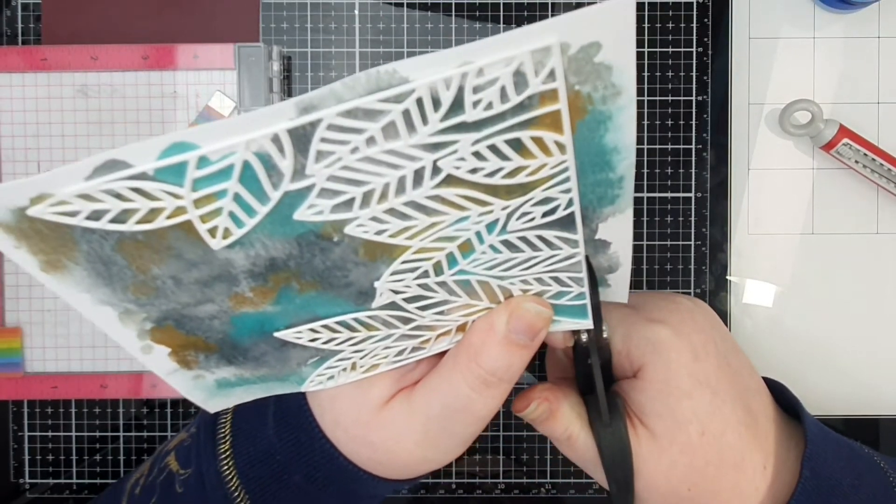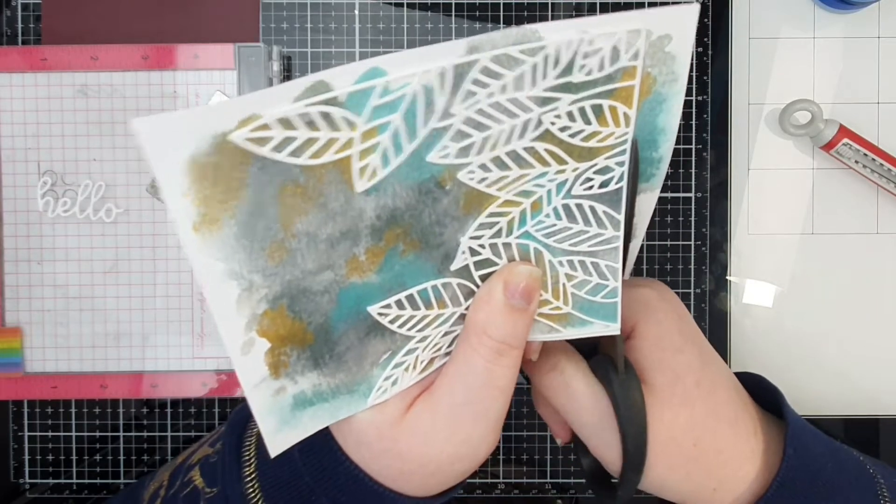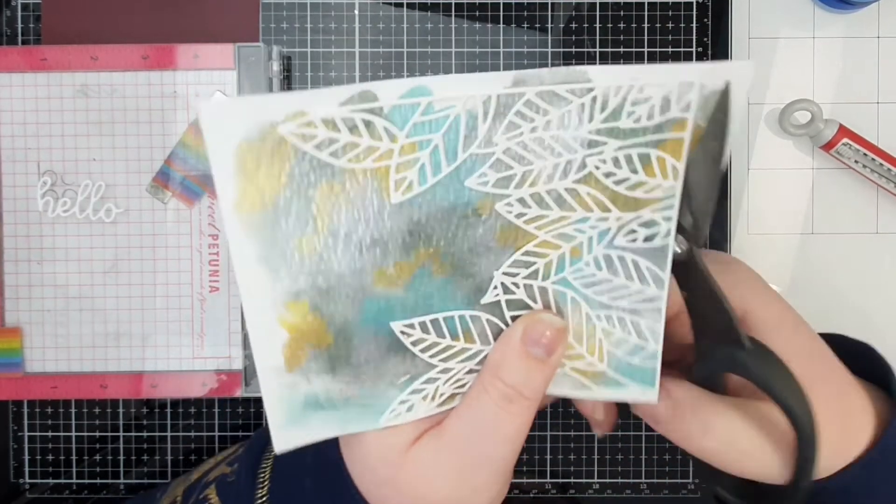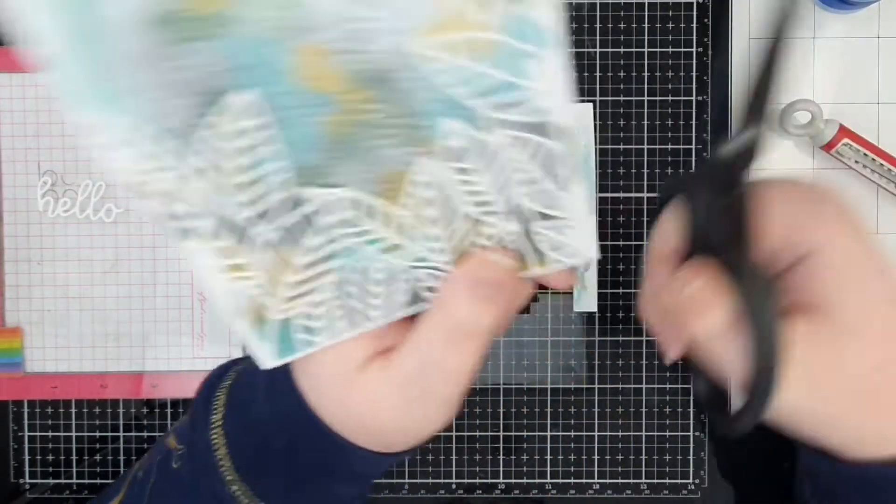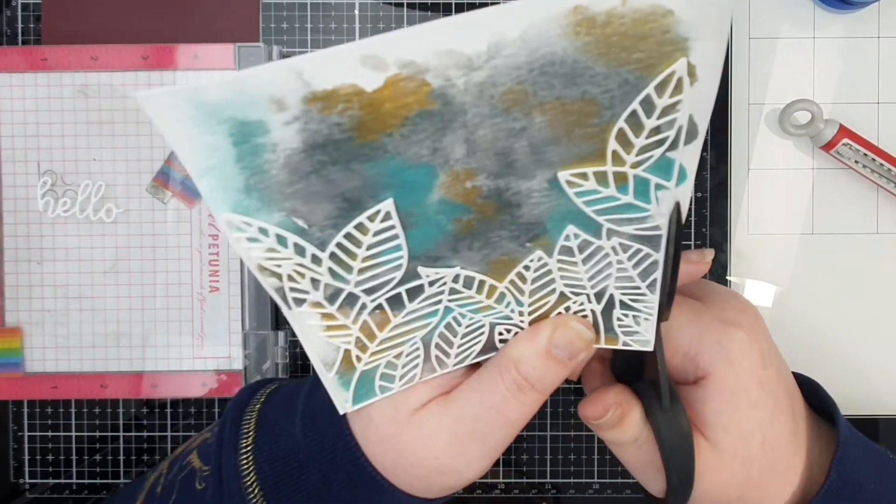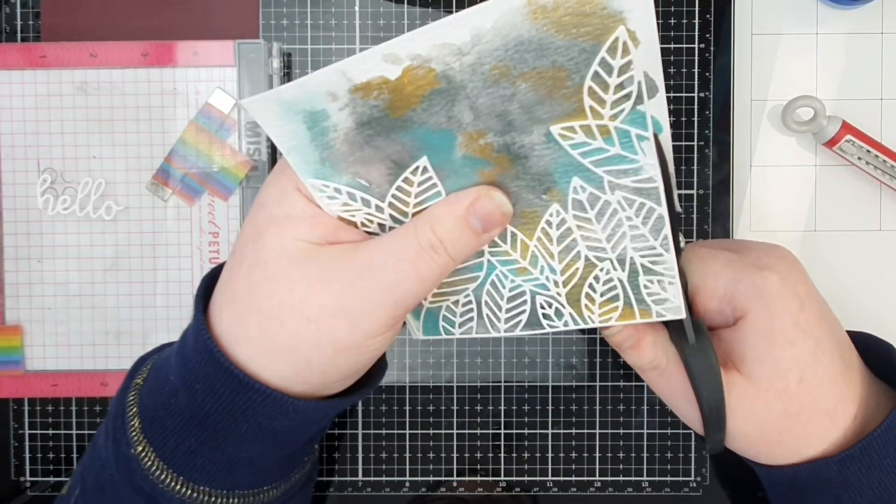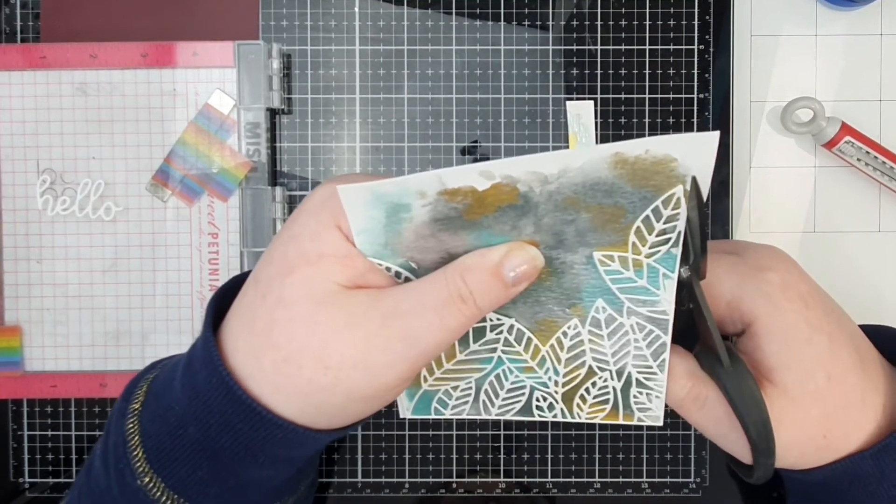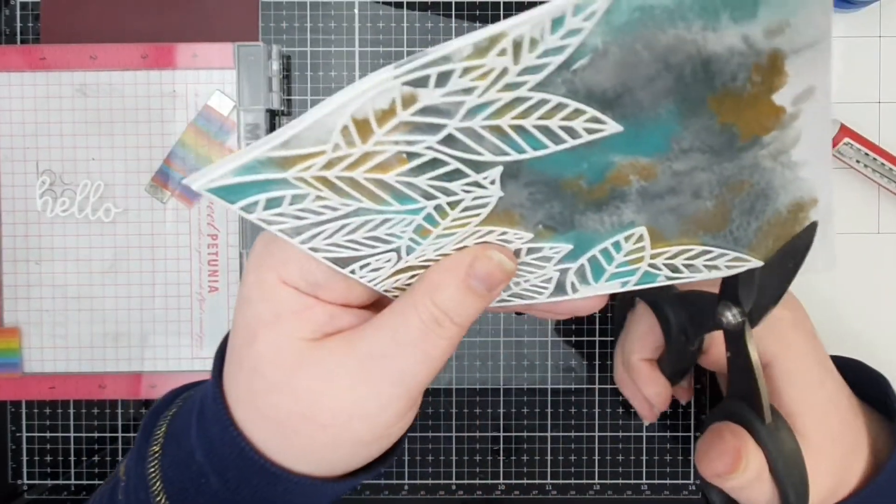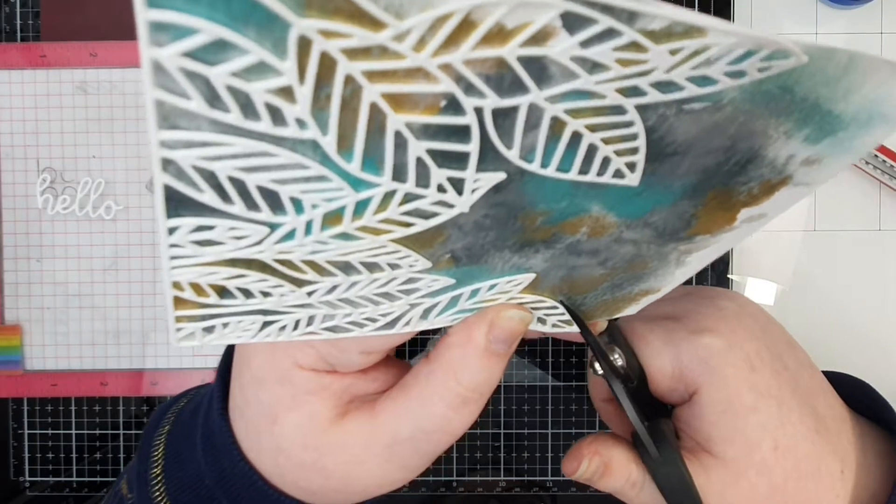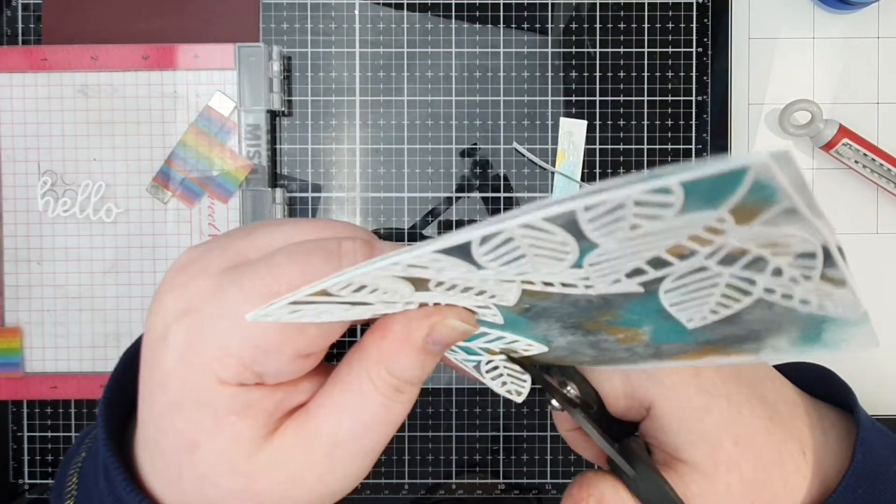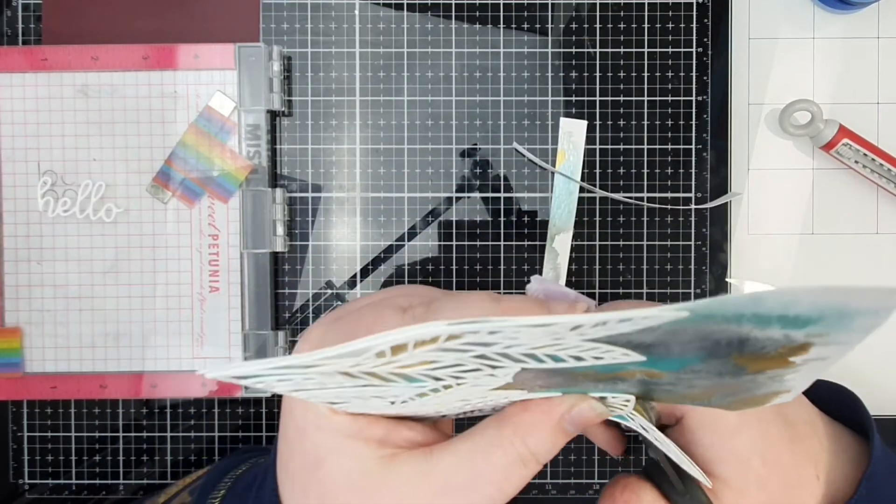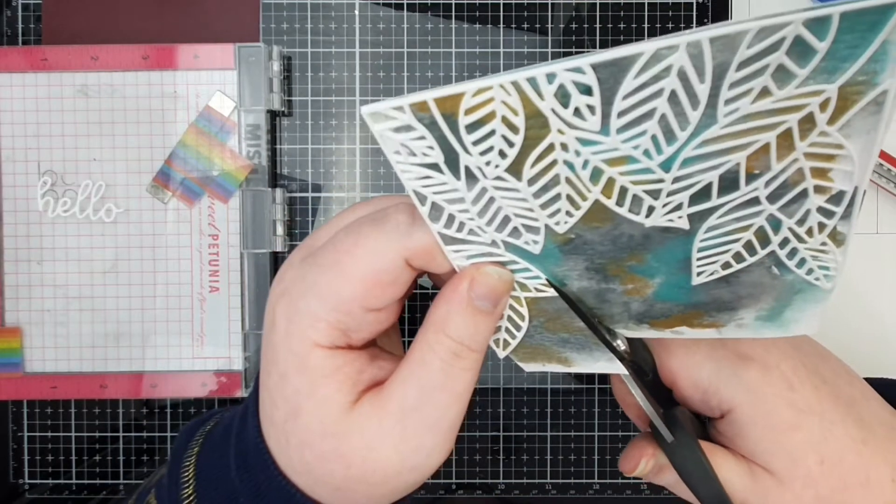I put that down on the background and then I left that underneath my MISTI while it dried. Then I'm going to trim around the outside. Originally I was just planning to trim the edges and the bottom, but as I was doing that I decided that no actually I'm going to cut right around all the leaves.